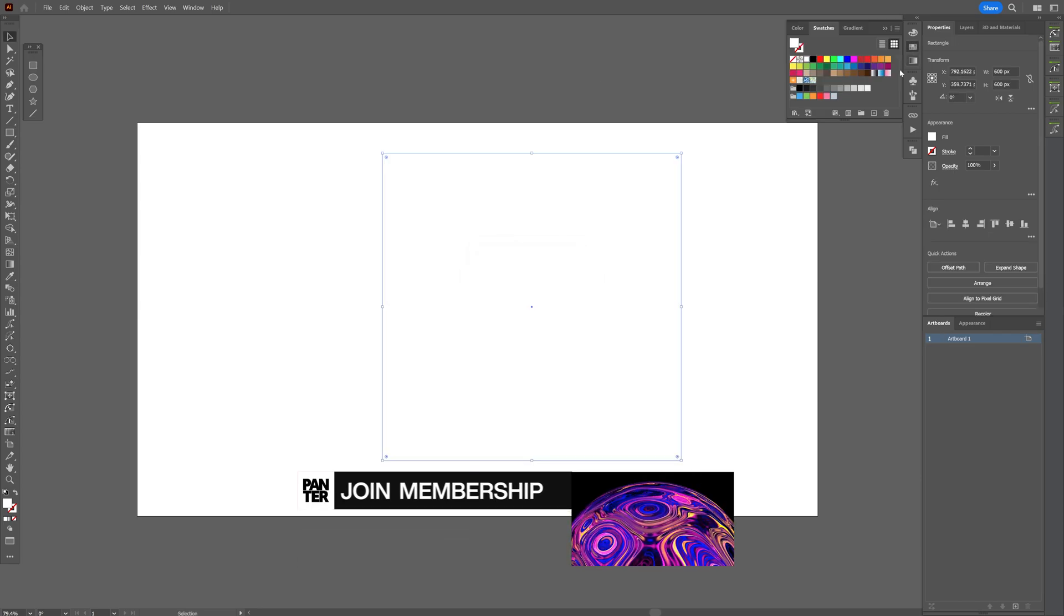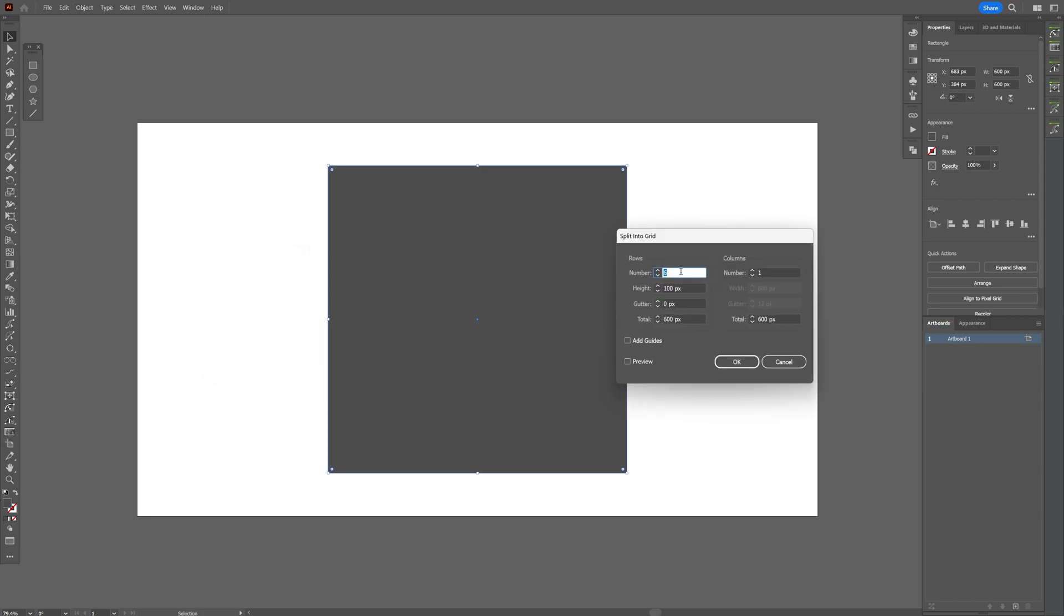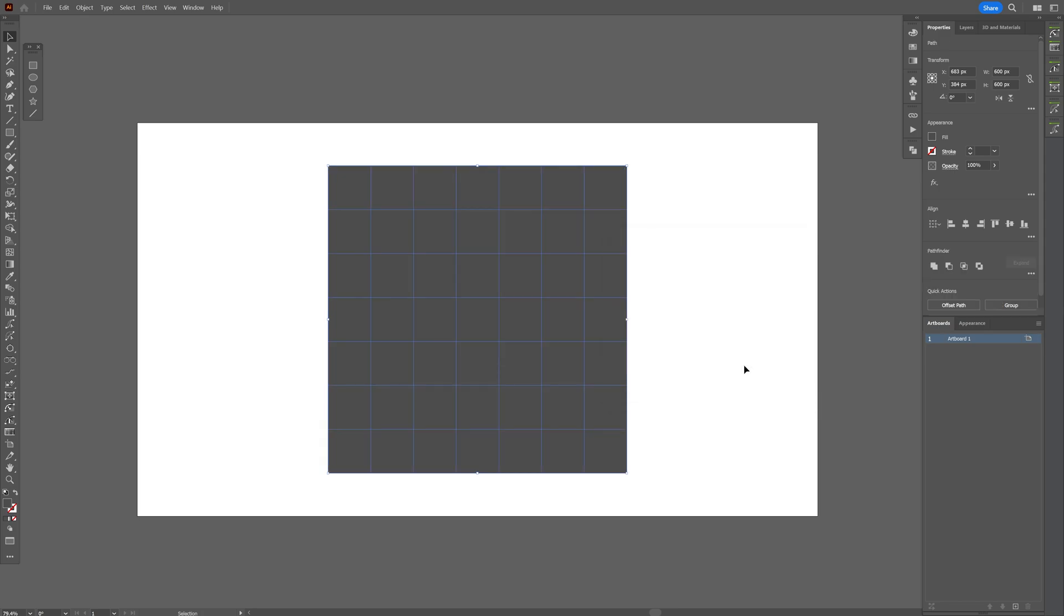I'm going to choose a color and let's go to the object, path and we're going to select split into grid. I'm going to go with 7 by 7. Click OK.